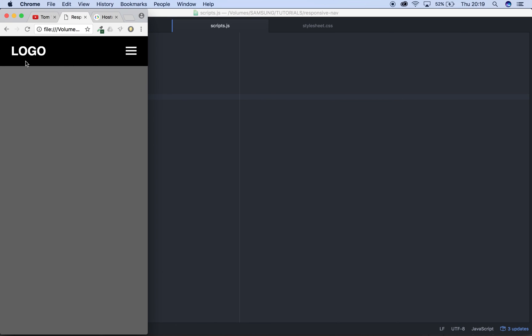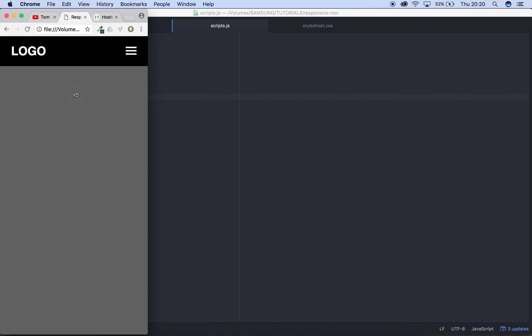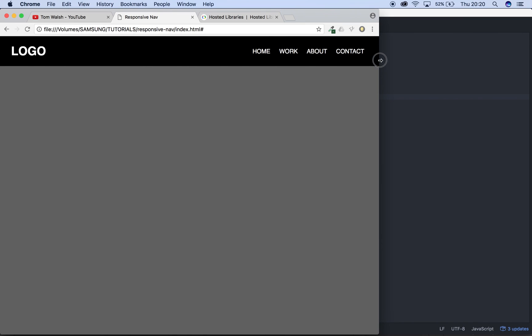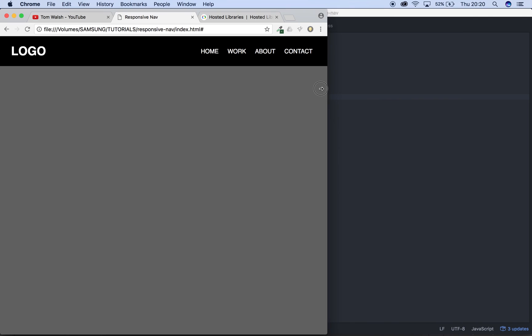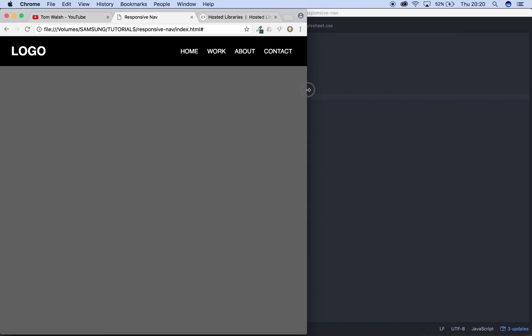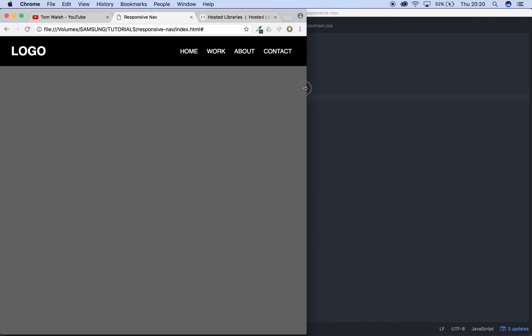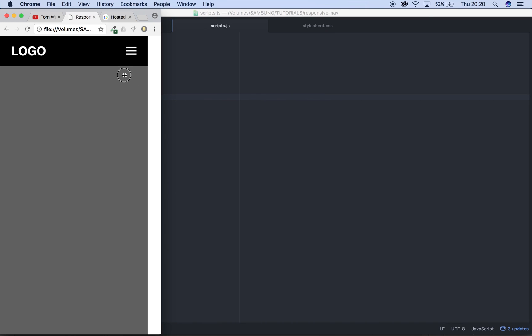That's the responsive navigation all done and dusted. Feel free to download the source files in the description and have a play, and check your code against mine and make sure it's all the same, or if you've got better code great. Comment down below what you want to see next in the tutorials, comment if you have any tips for me or anything like that, and I'll do my best to reply to them all. See you in the next tutorial and thanks for watching, bye bye.